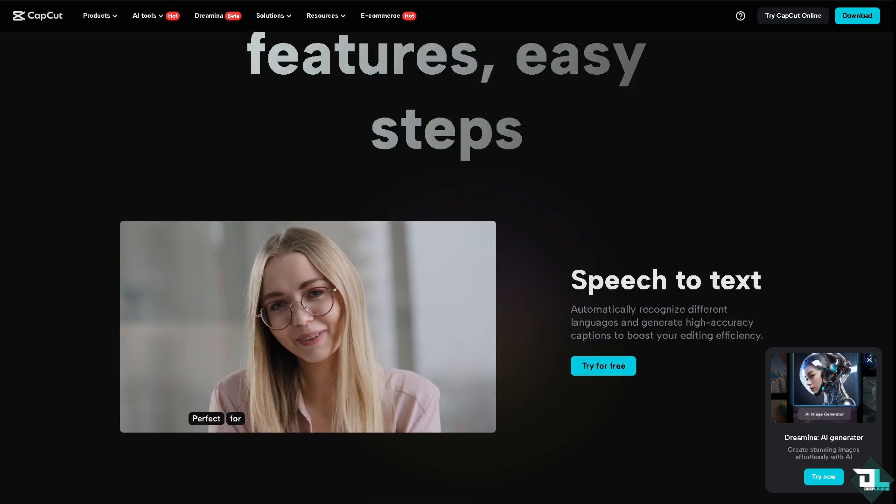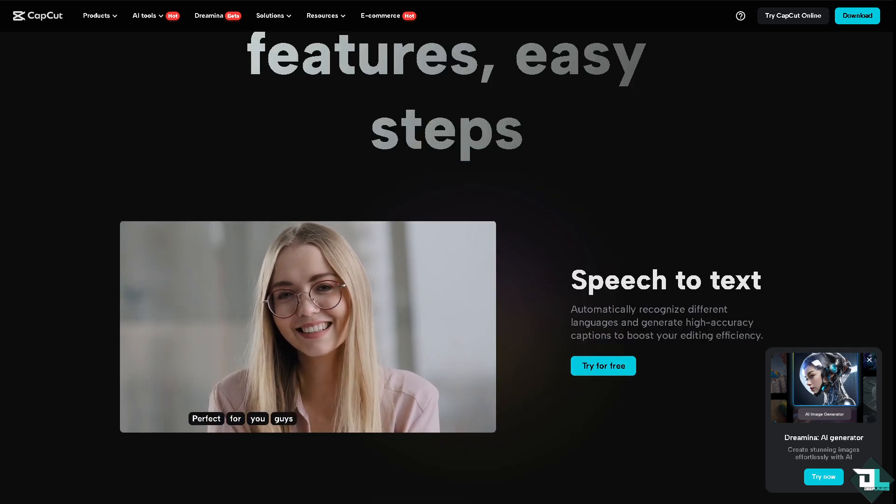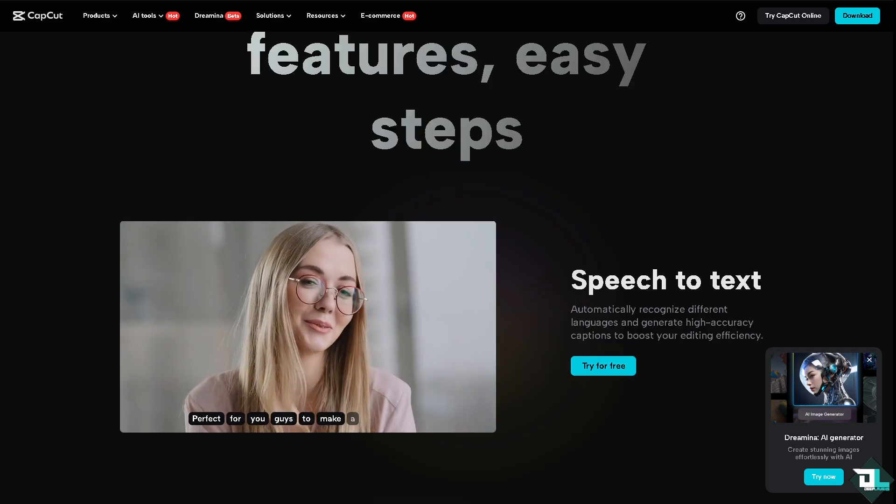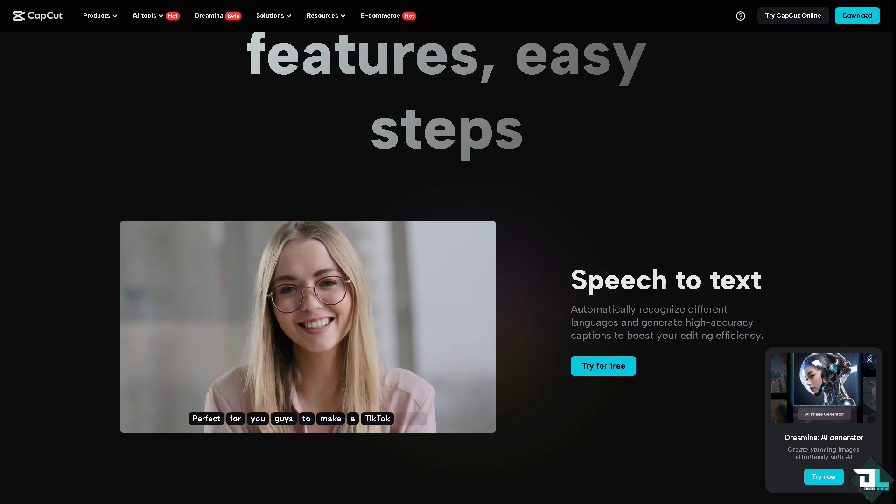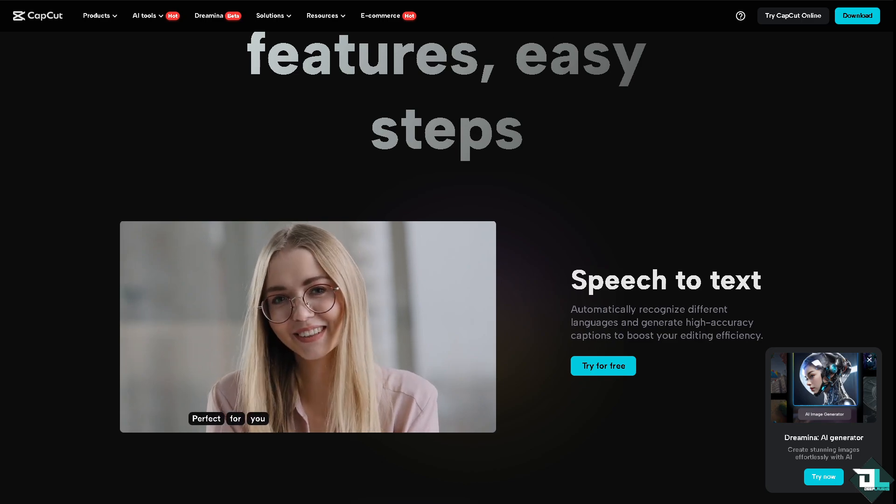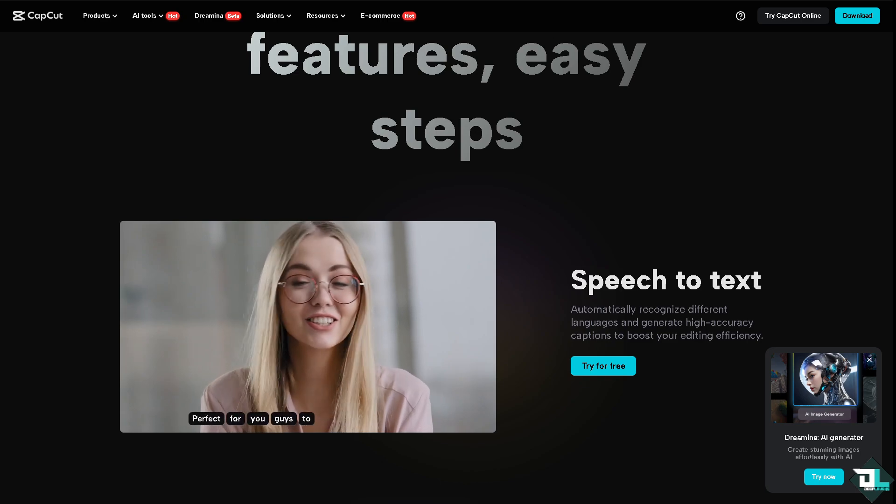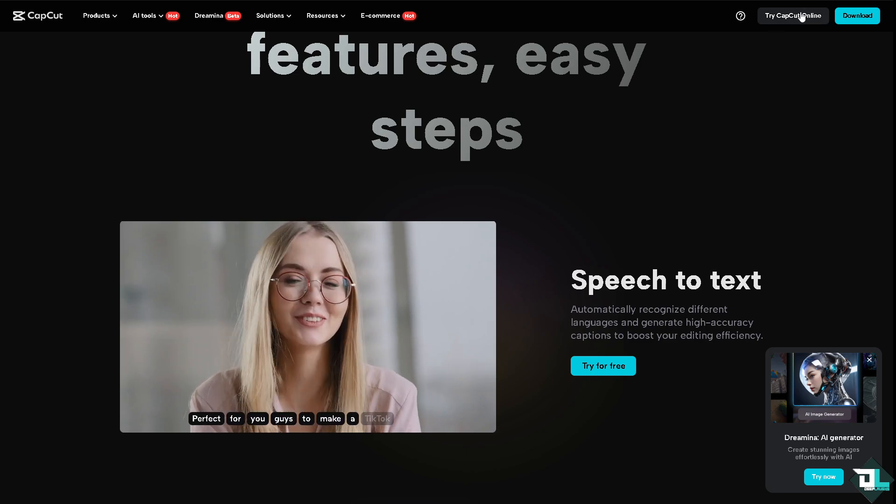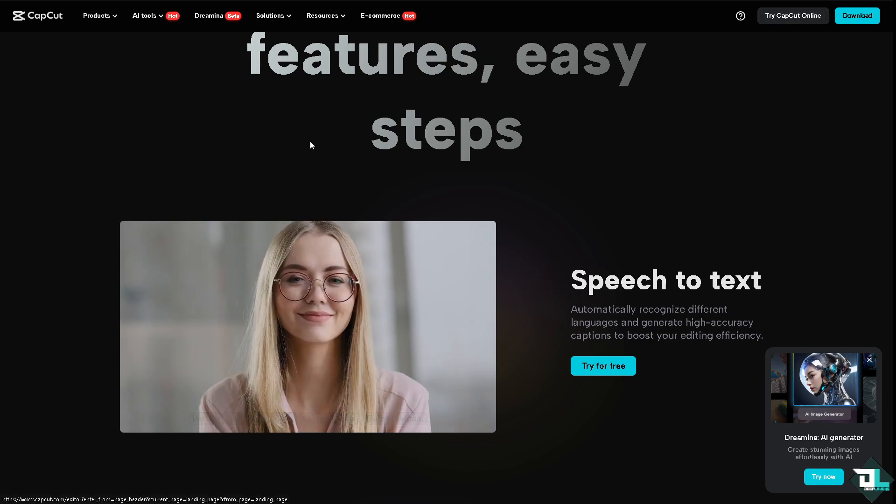Now the first thing that you need to do is log in using your credentials. If this is your first time in CapCut, click the sign up option.